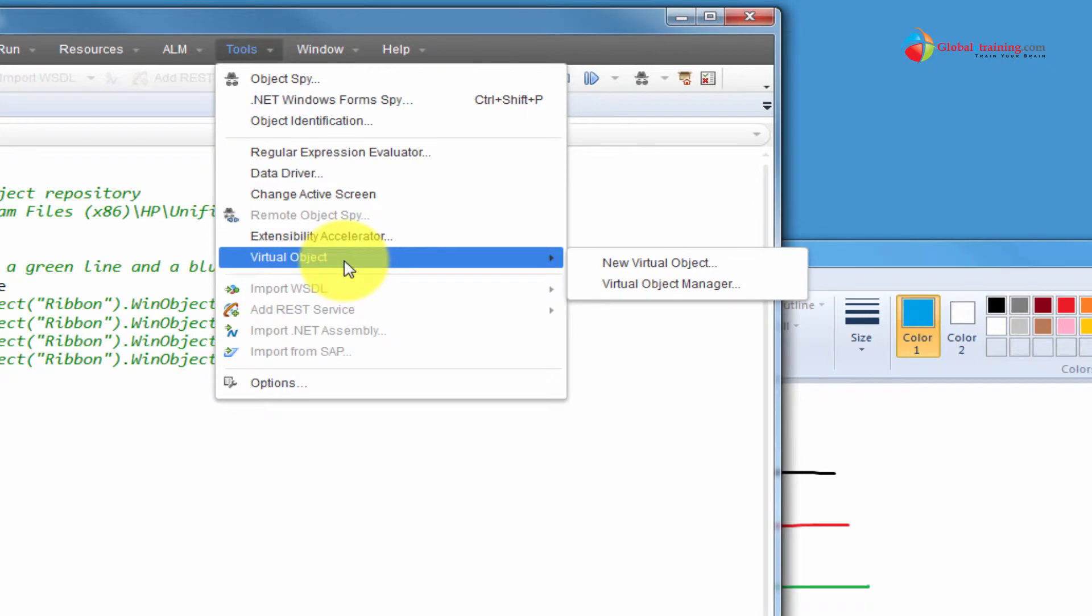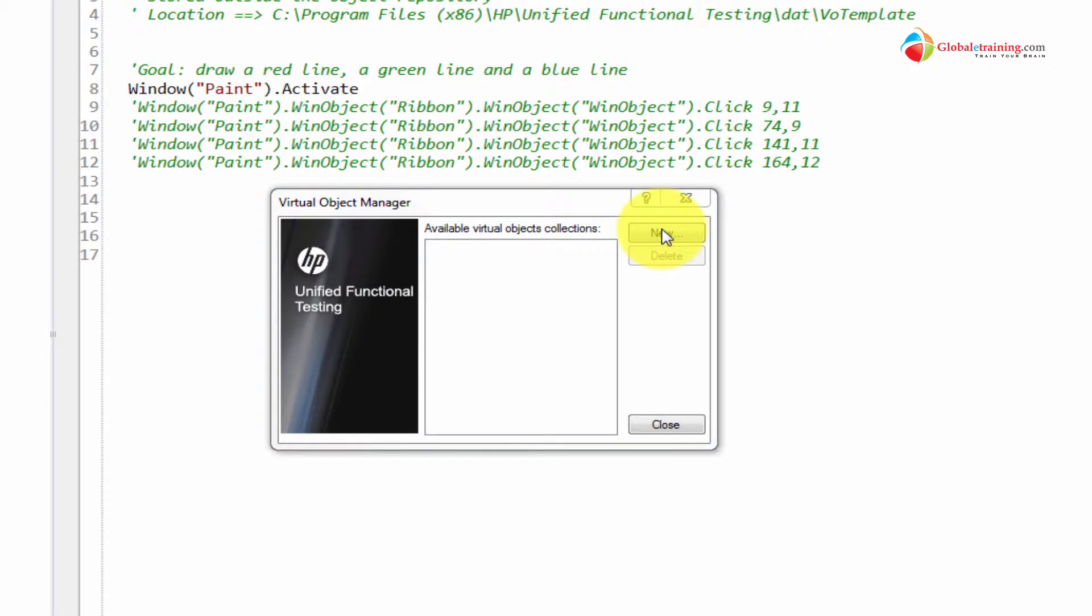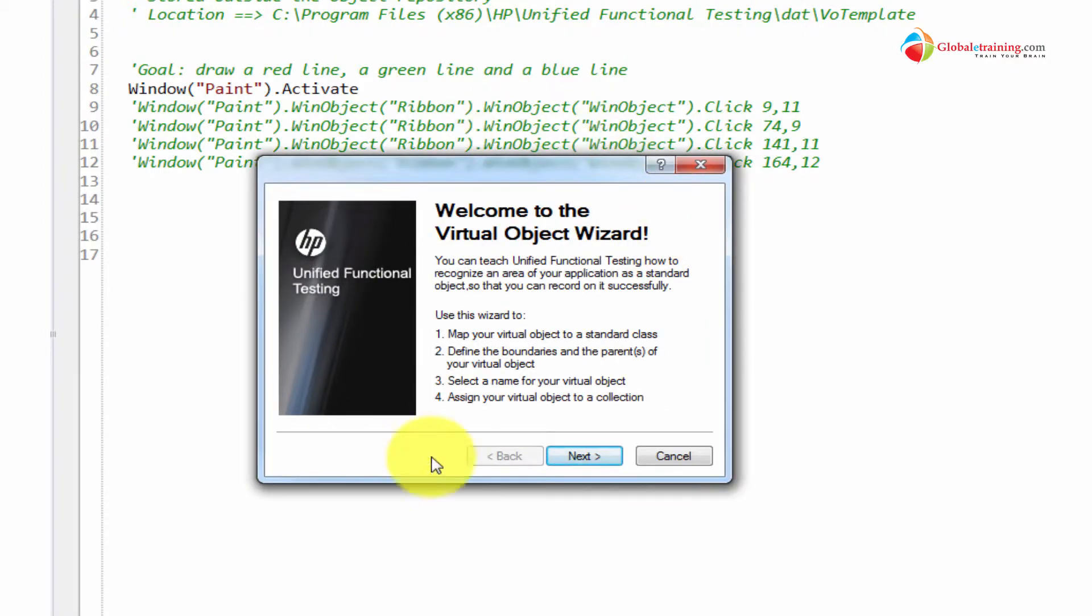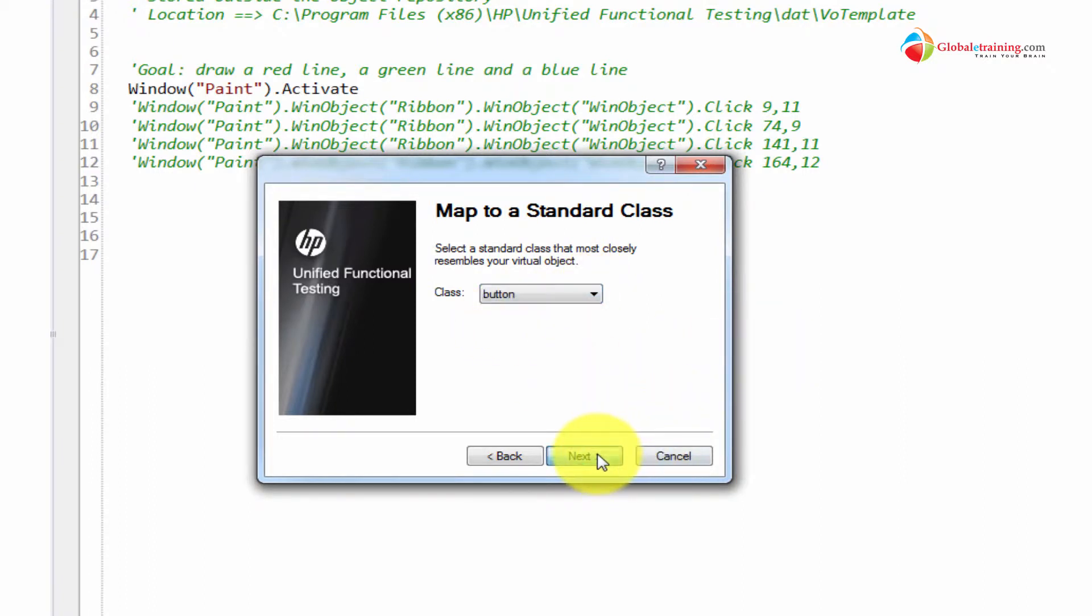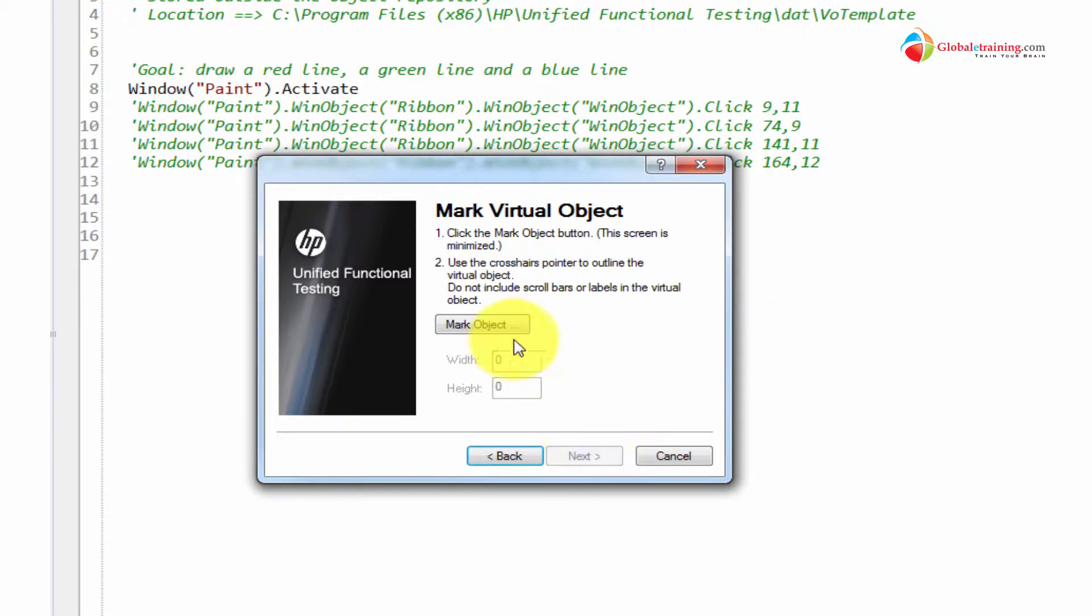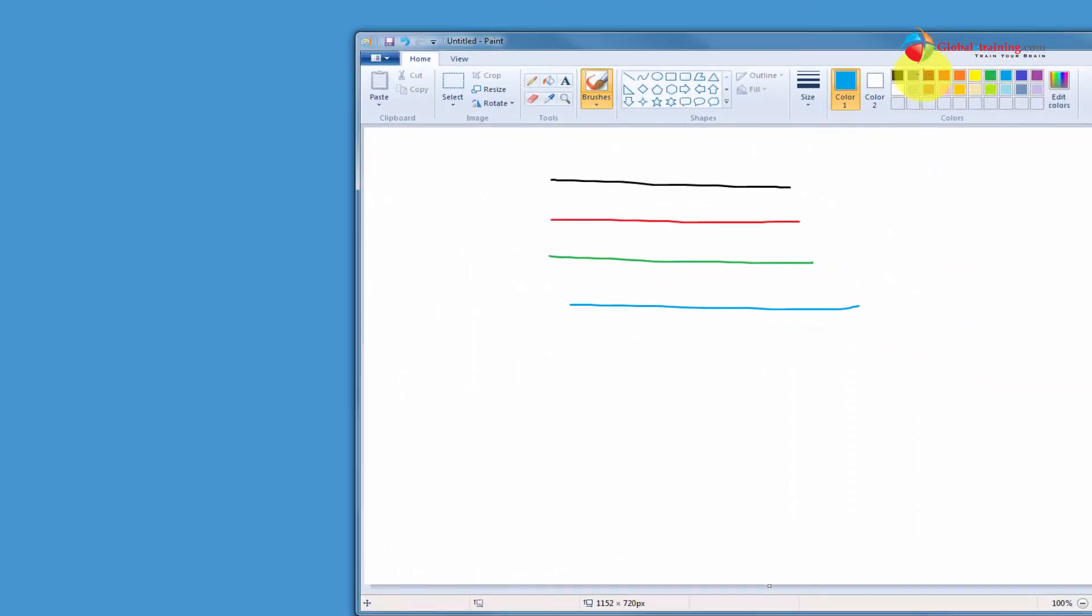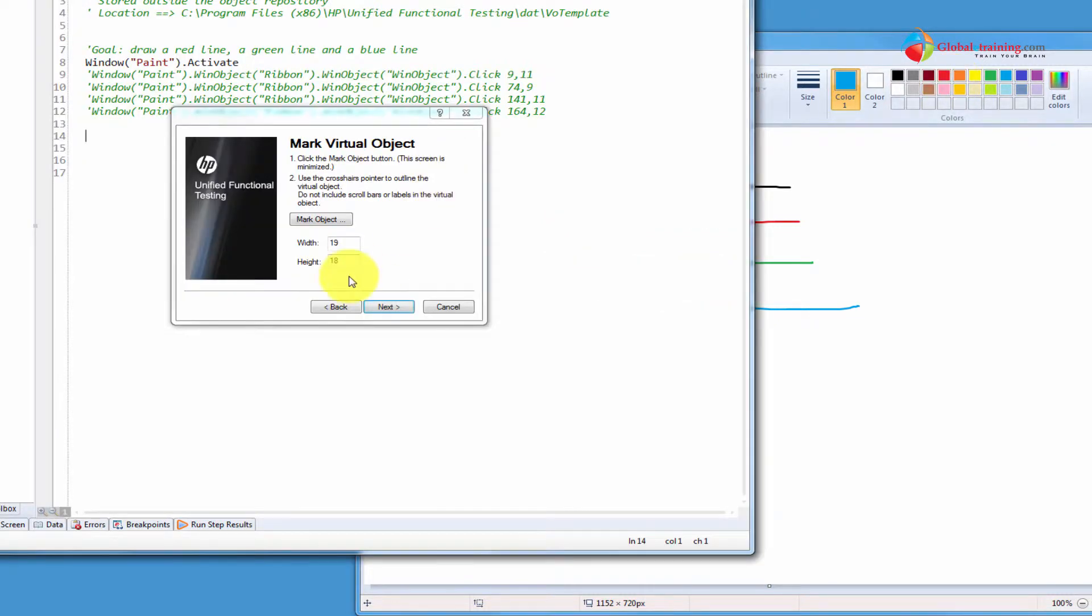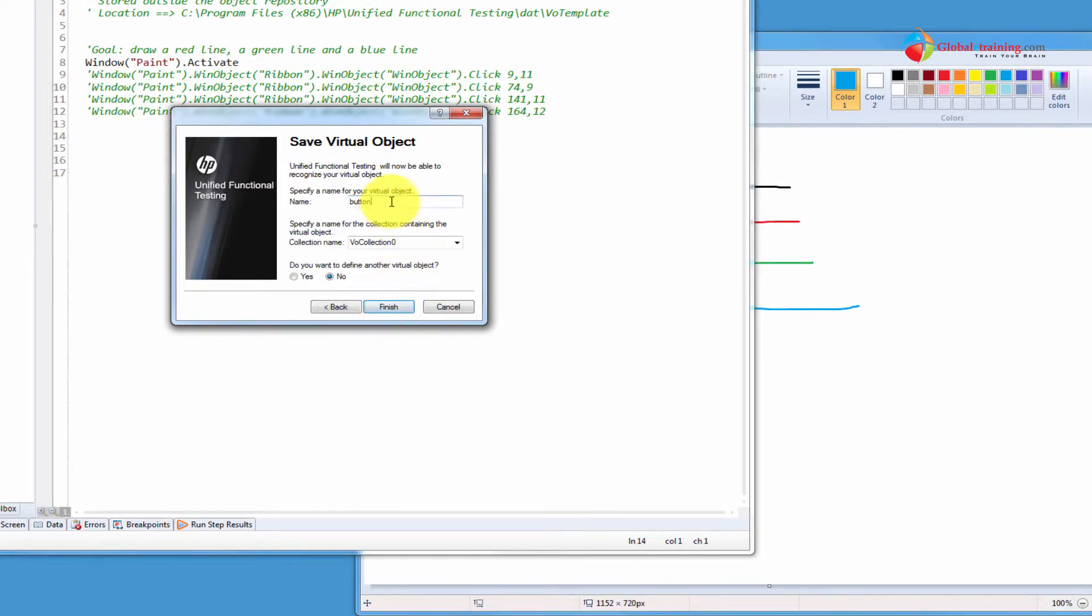Let me first go ahead and create virtual objects. It's a tool under tools. You have virtual objects, and I'll pick a virtual object manager. Right now, I don't have any virtual objects in the system. I'll click new. And that should take me to this screen. Click next. And I want to treat it like a button, because I'm clicking at it. Do next. And I need to mark the object. Here, I'm going to mark the red one. So, I'm holding down the left button of the mouse and dragging it. And release it. So, it marked that area. Next. Next. Use parent. And I need to give a name. Button underscore red.